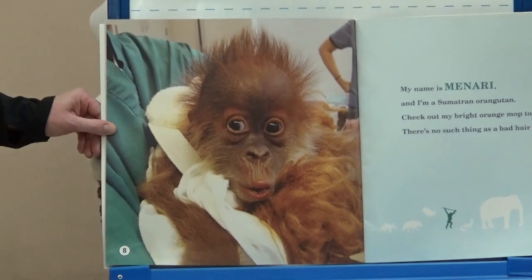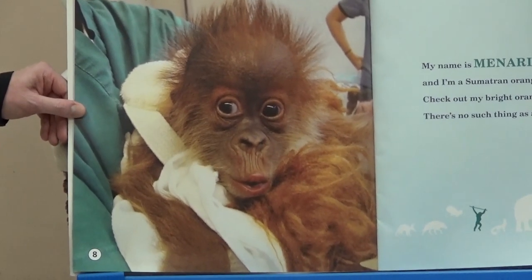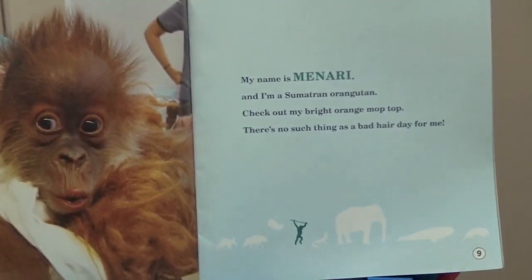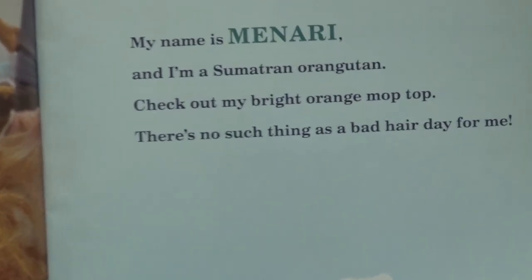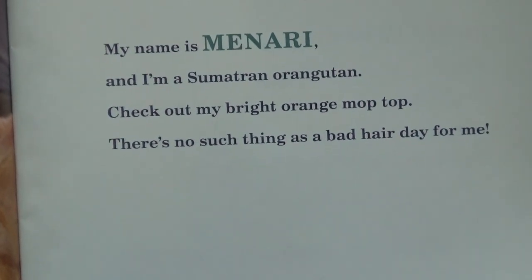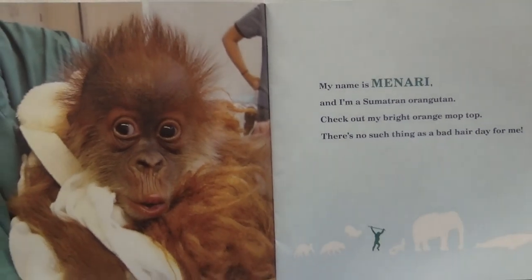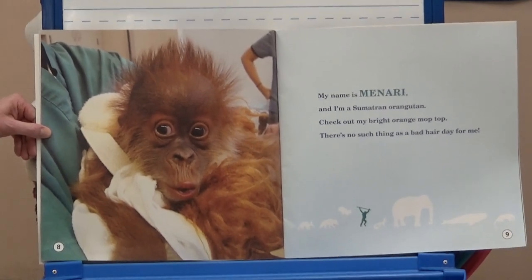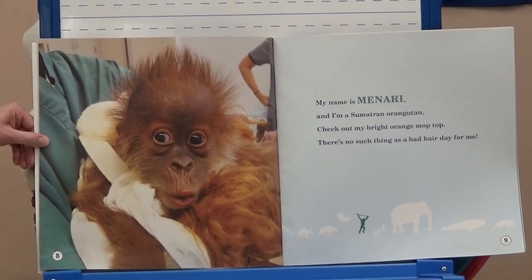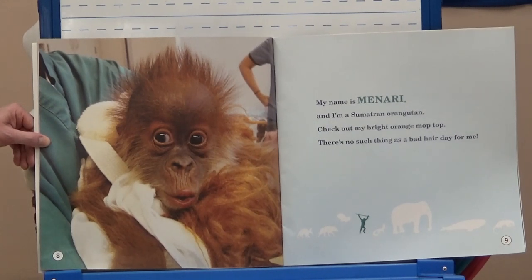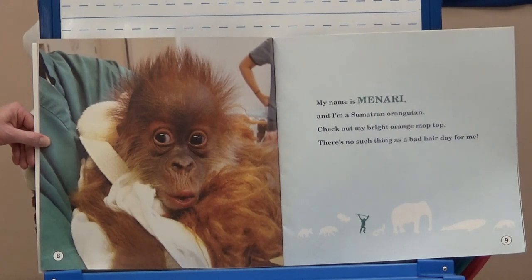'My name is Minari, and I'm a Sumatran orangutan. Check out my bright orange mop top. There's no such thing as a bad hair day for me.' The orangutan has bright orange color. That is different from our fox. Do you remember what color the fox's fur was? White. That's a way that the fox and the orangutan are different.